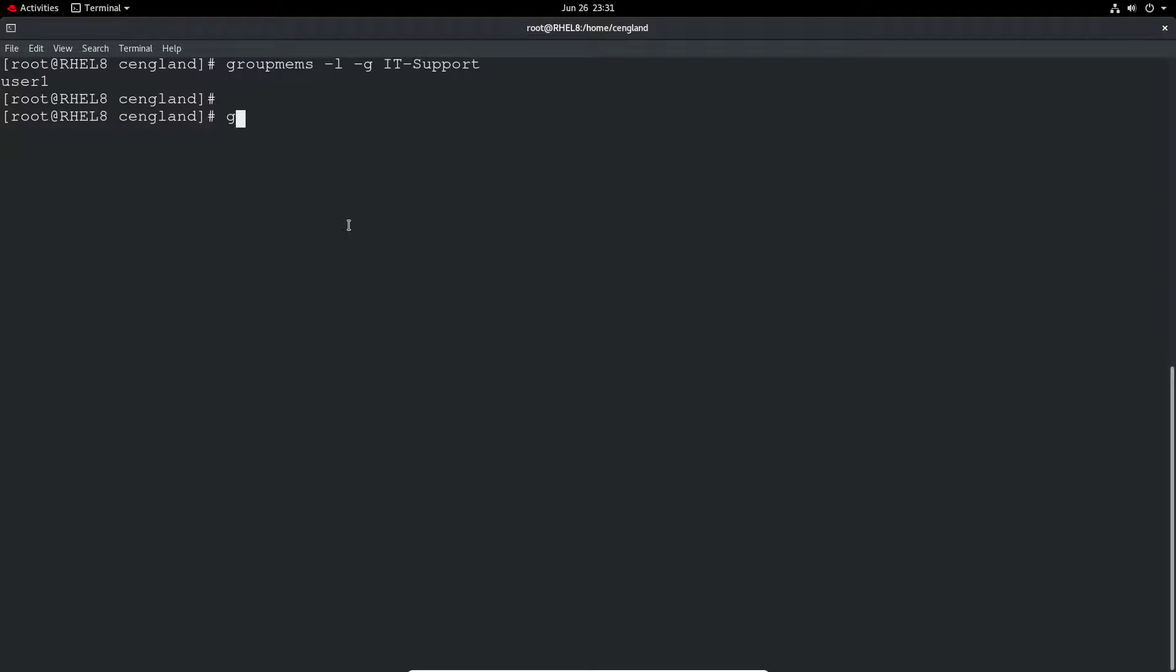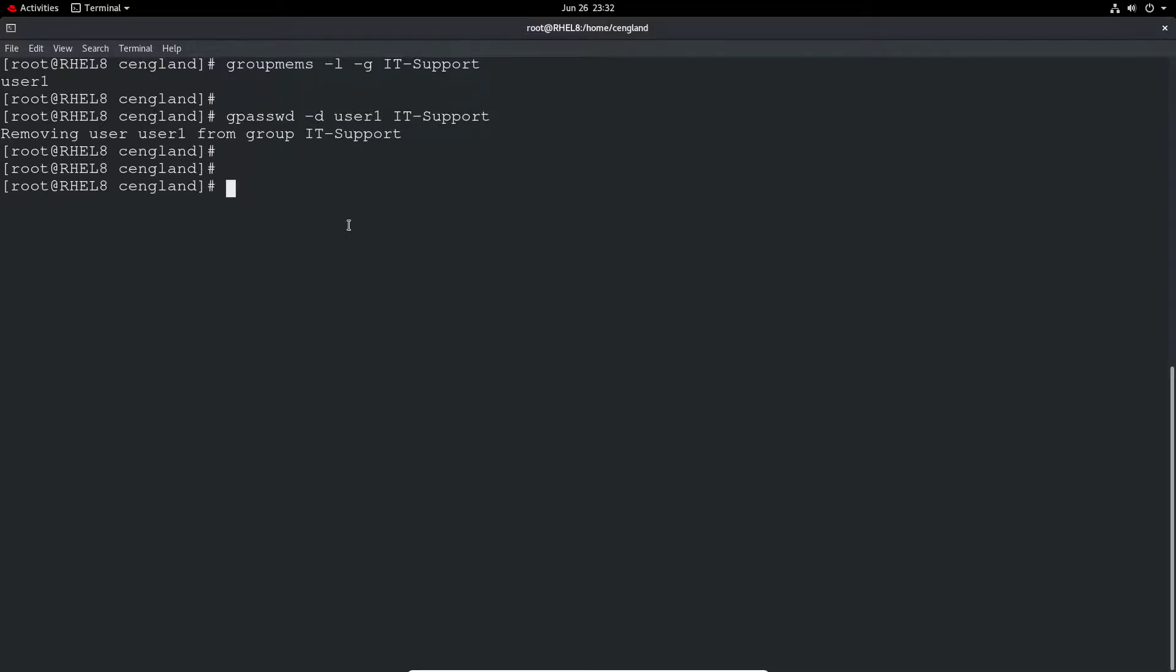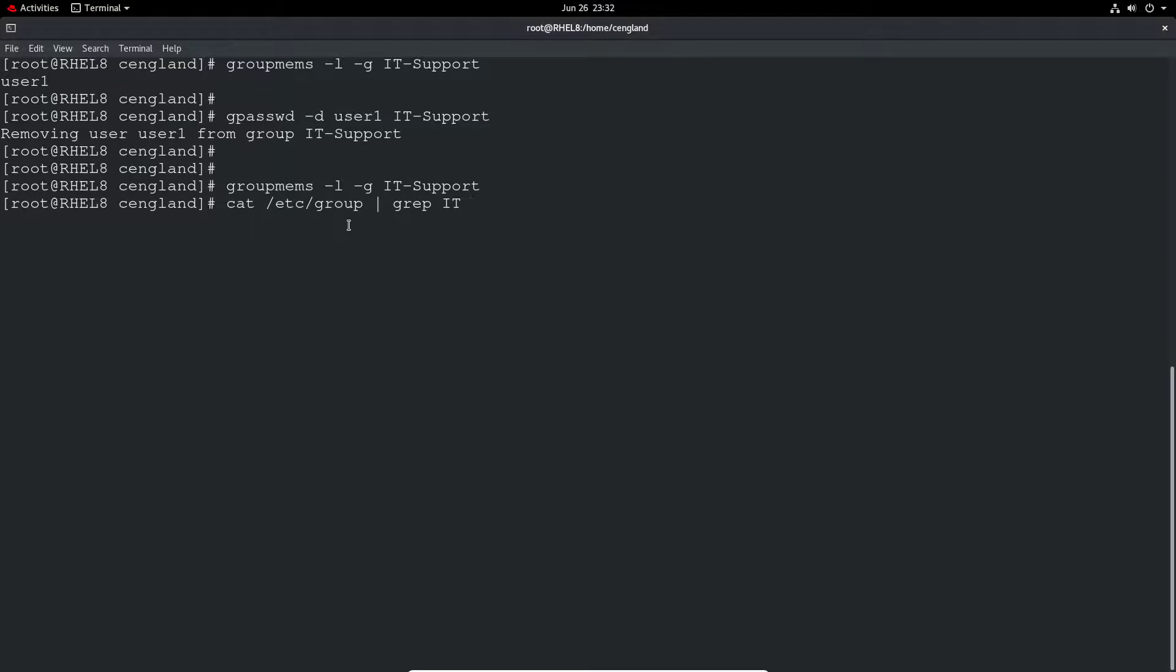To remove that we just use the gpasswd. Don't ask me why it is gpasswd, it doesn't make a lot of sense to me, but it's the only way I could ever find to actually remove a user from a group. And so if any of you guys do know a different way, please comment down below, that would be awesome. But yeah, I use gpasswd minus d for delete, the username, and then the group. And it removes it from the group. If we do that groupmems again we can see it's no longer a member, and we can also do the cat and we can see the user's actually been removed.